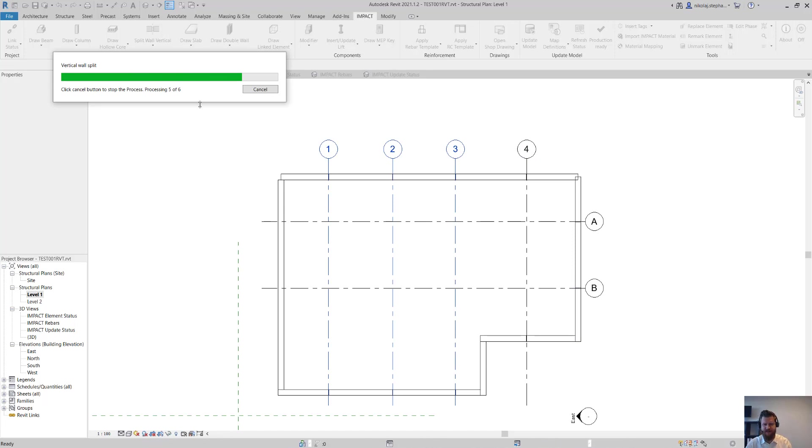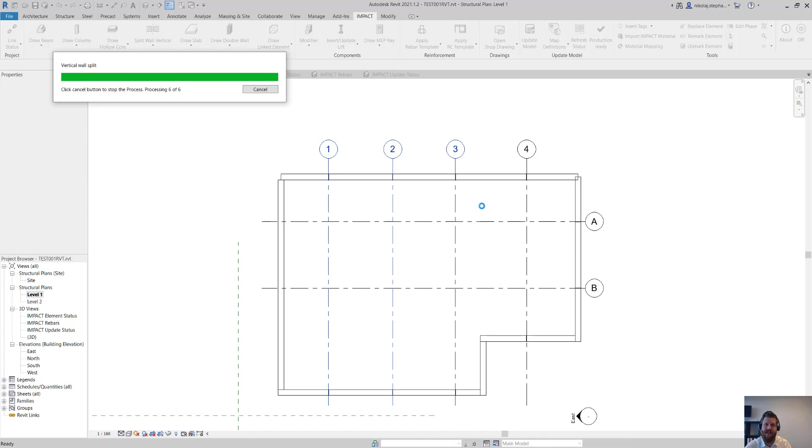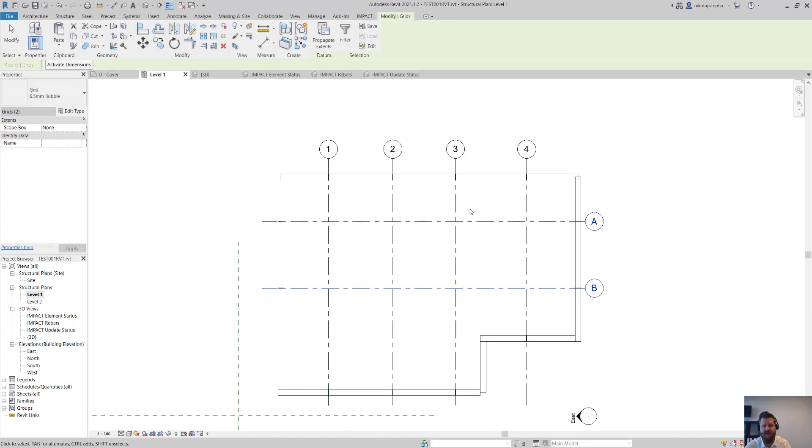But now it's pretty much done with the splitting of the panels. It's made the detailing as well and the actual ends of the elements. So everything you need is right there.